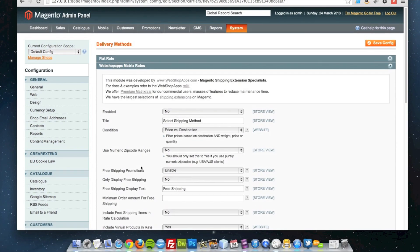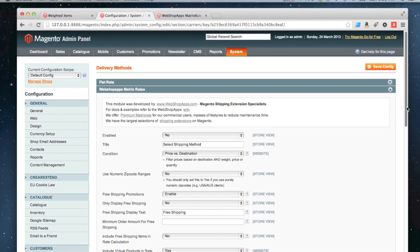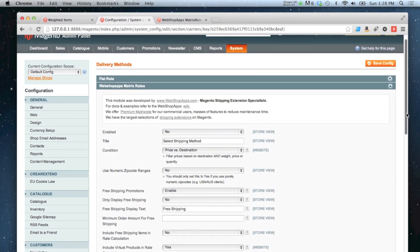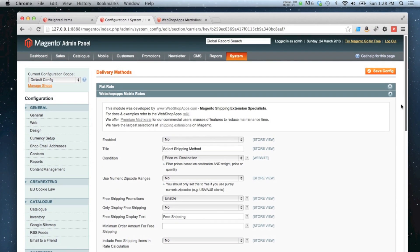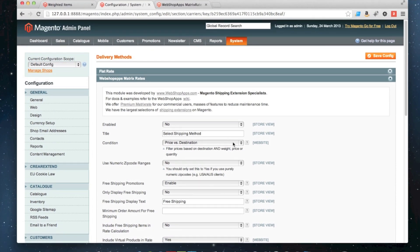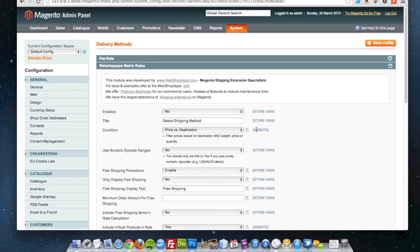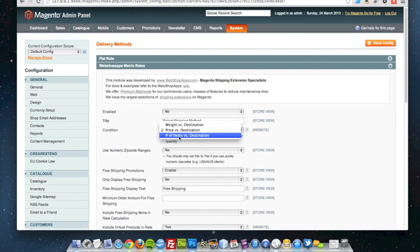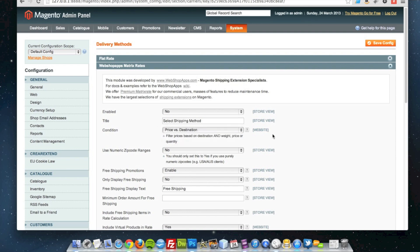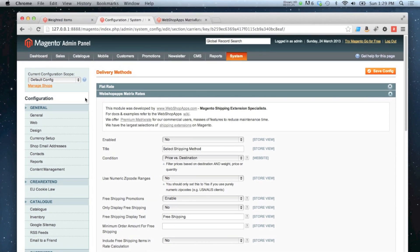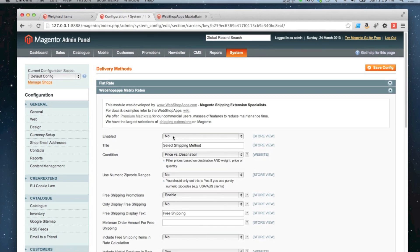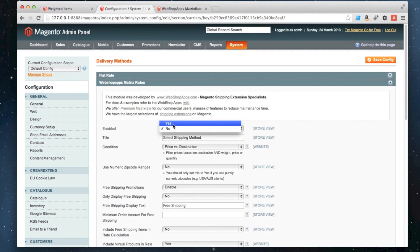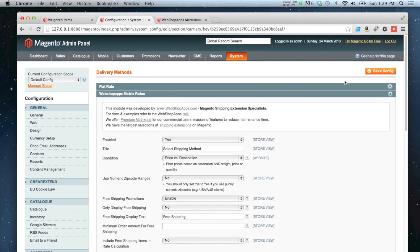There's quite a lot of configuration that you can play around with. I'm just going to show you how to set up basic weight-based shipping and price-based shipping. There is a third option as well which is number of items in the cart, but for this tutorial I'm just going to show you those two. First thing to do is enable it, so just click yes and then save.